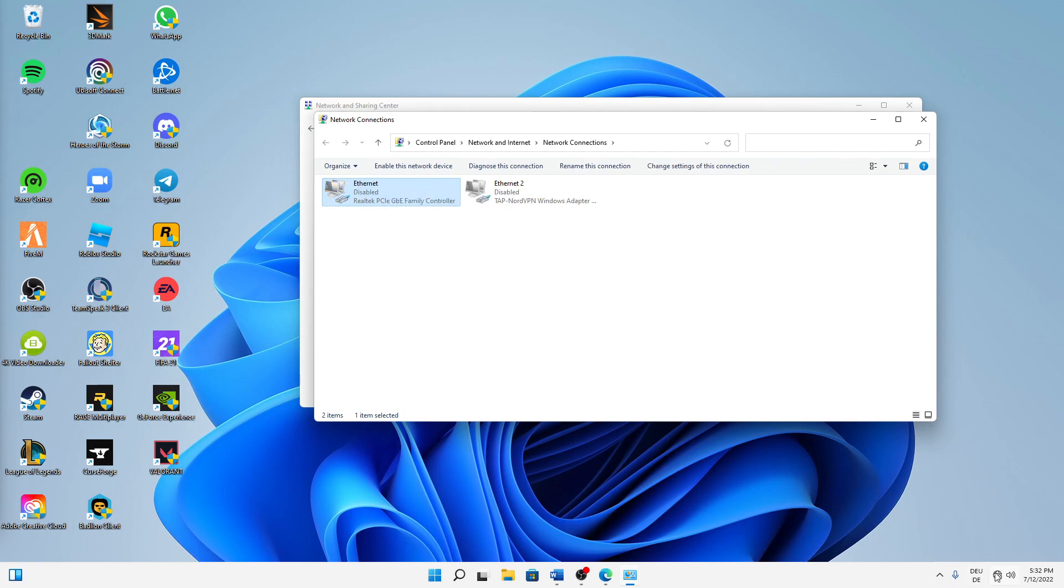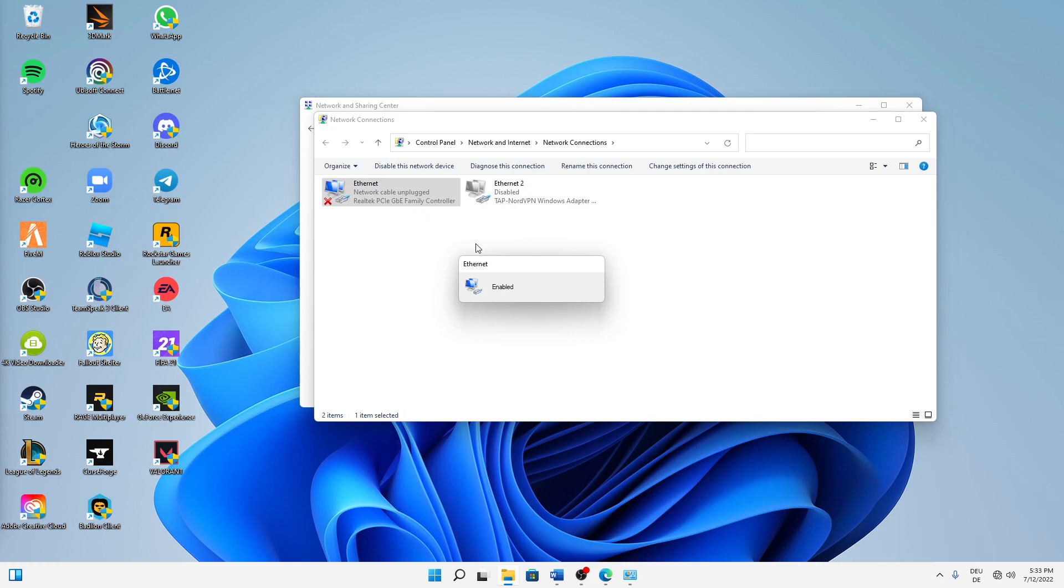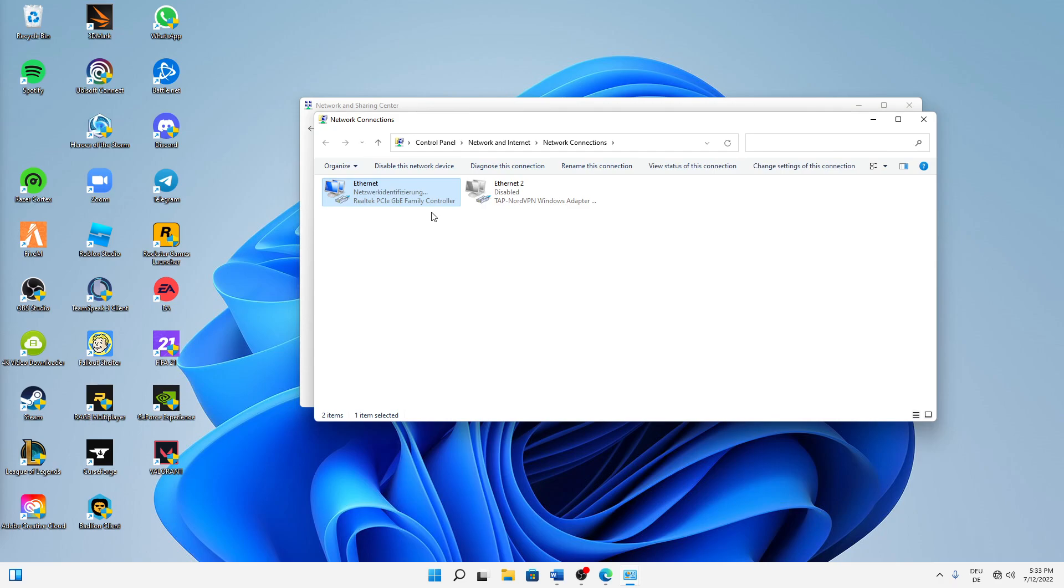And then we can already check on the bottom right corner that our internet access is lost. Perfect. And then after we've waited a few seconds, we can already enable it again. Right-click, Enable. And then this might take a few moments to re-identify the network again, but it shouldn't take too long. Perfect, internet access is back.